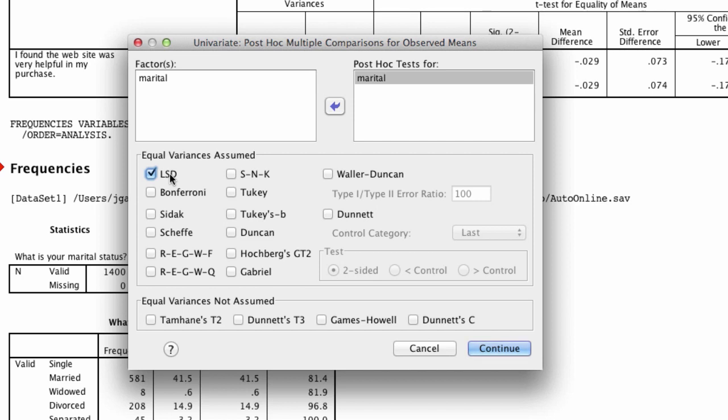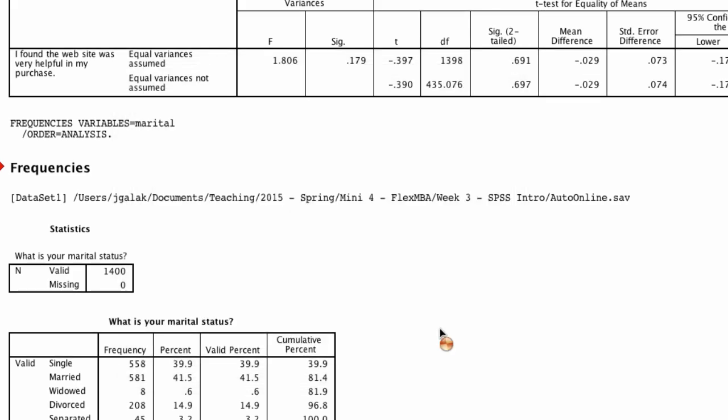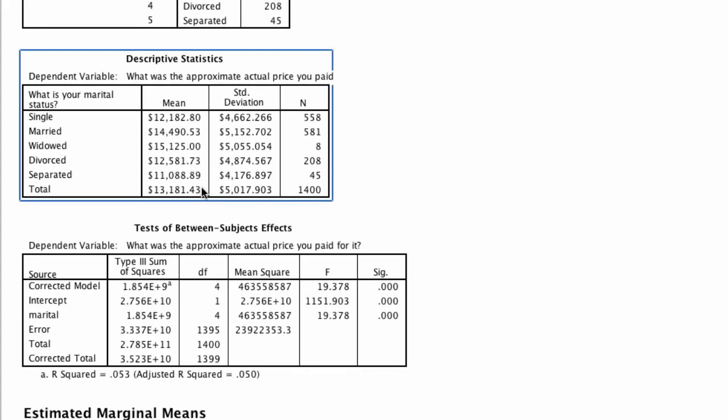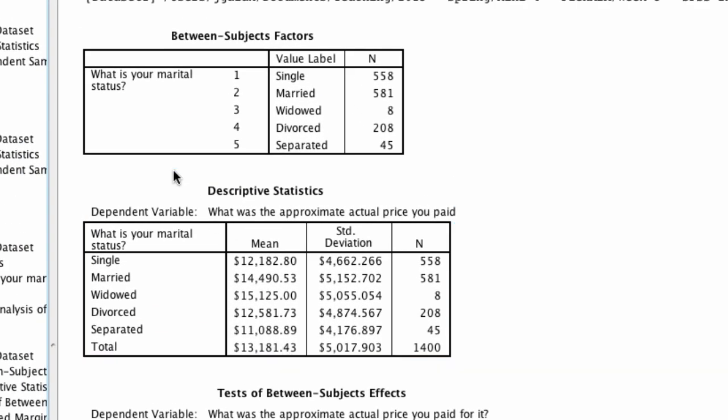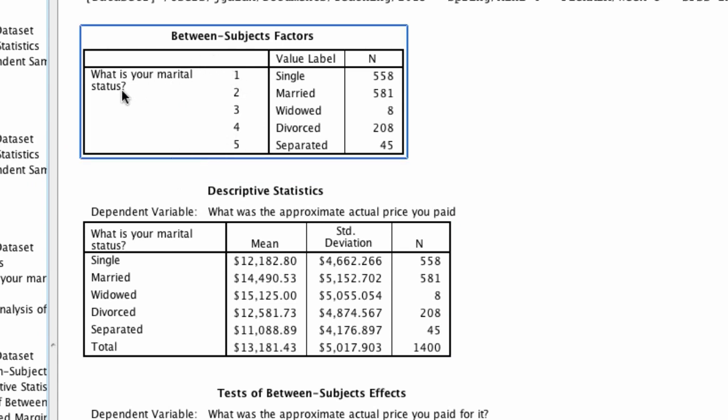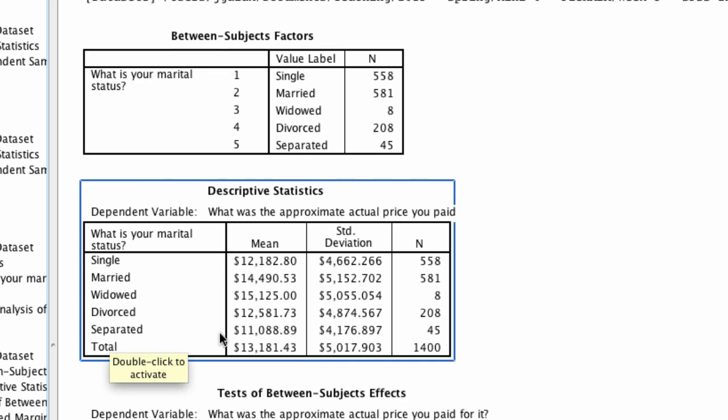What this is going to do is give us every pairwise comparison possible. So we click continue, we click OK, and we get a whole lot of output. Let's start at the top. First, it tells us the different levels that we have and the number of cases in each of those values. We have descriptive statistics that tell us the mean value paid for each one of these categories, the standard deviation, and the sample size.